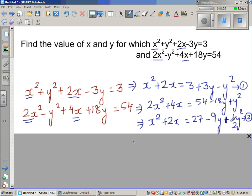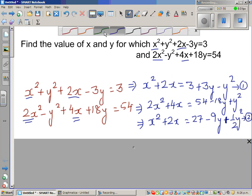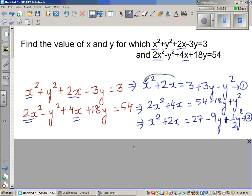The next step is to divide equation 2 all by 2. So this becomes x squared plus 2x equals 27 minus 9y plus half y squared. Now both equations 1 and 2 are in terms of x squared plus 2x. The left-hand side of equation 1 is x squared plus 2x, and so is the left-hand side of equation 2.